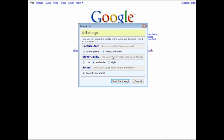Down here you have video quality. It says the higher the quality, the bigger the file size. I don't suggest using 'Low' because there are some problems with that sometimes and you don't get a very good video flow. Either go with Moderate or High — I'm going to go with High because I don't care how big it is.